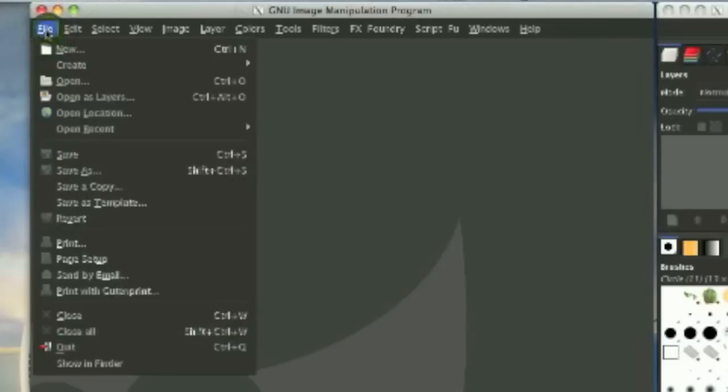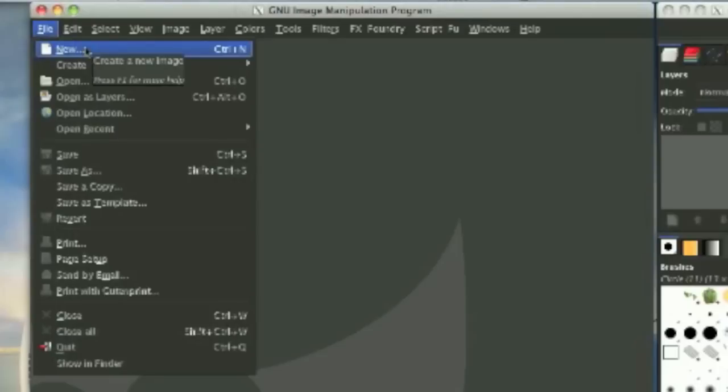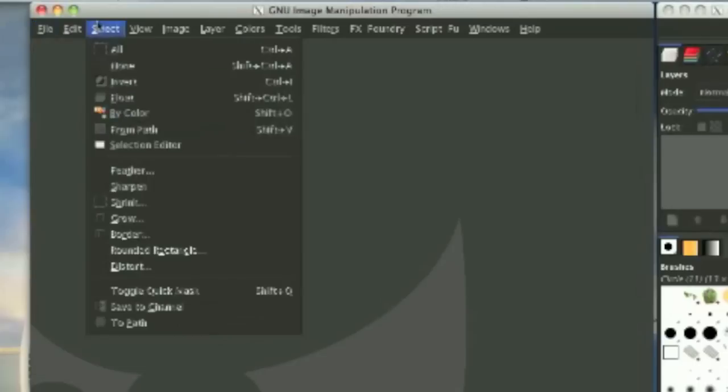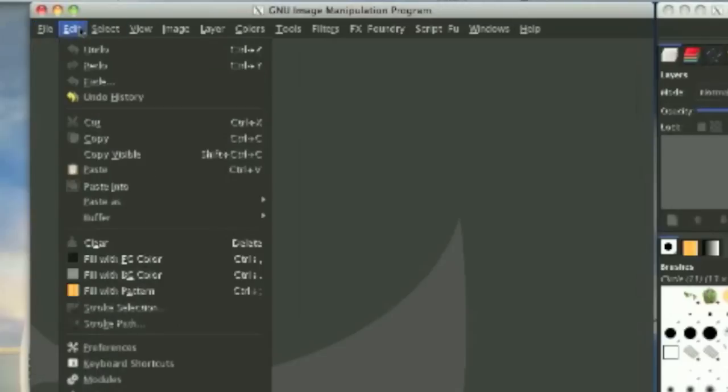So you have the create a file, open a file, save as, close, print, everything that you would have in some other program. Now we have the edit tool, edit menu bar option.